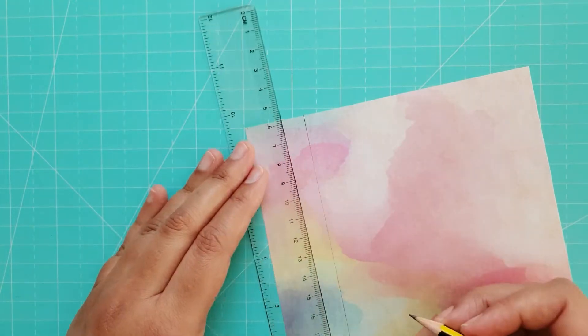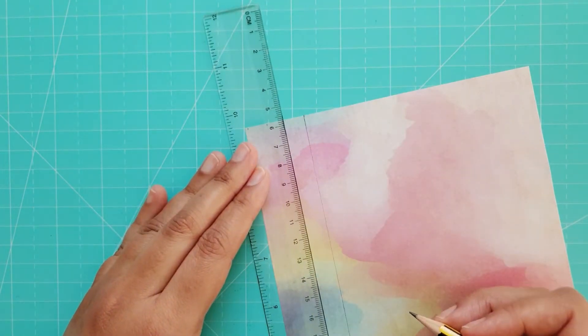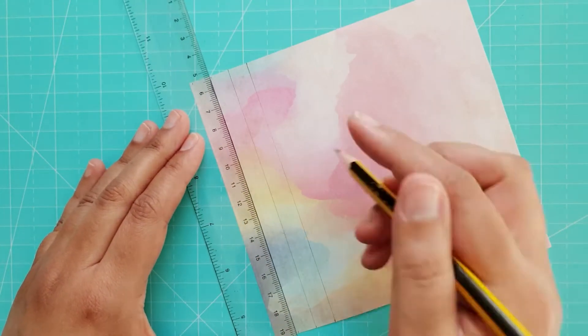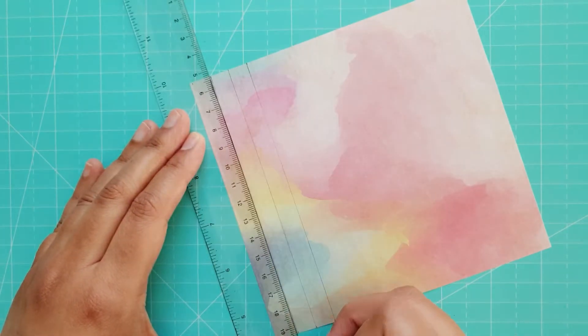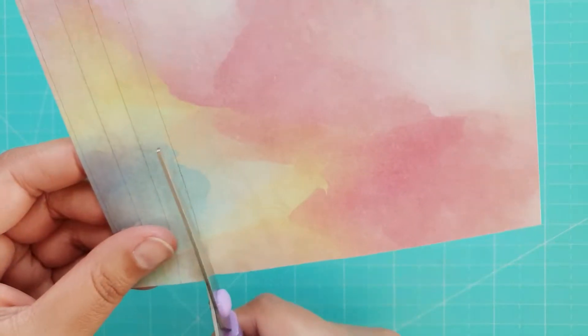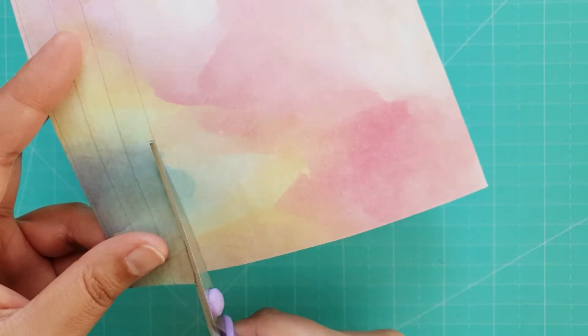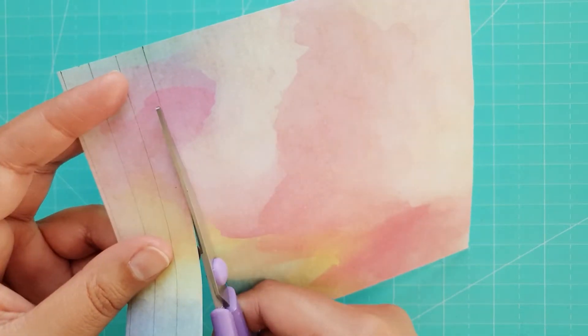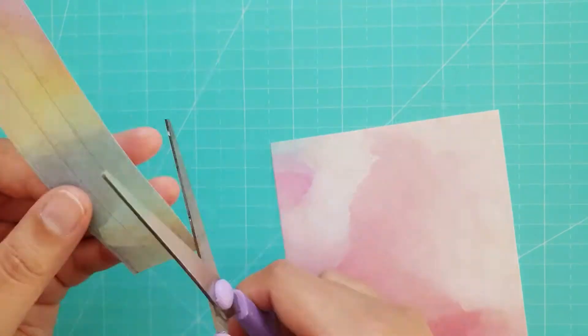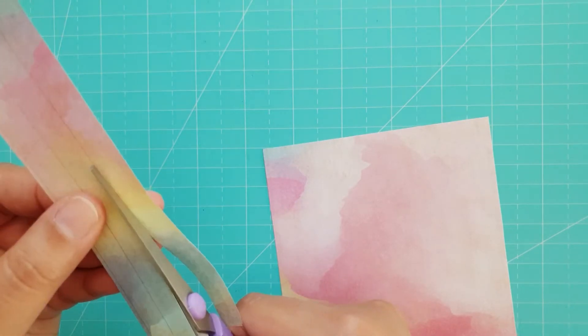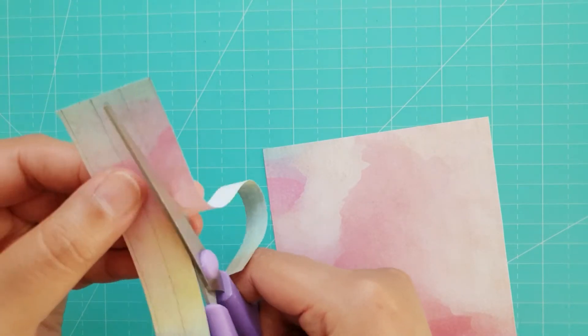I started by taking a piece of colored paper, this one has a watercolor effect, and measured out strips 1cm thick. I cut them out using scissors and then stuck a piece of double-sided tape on the back of each one.